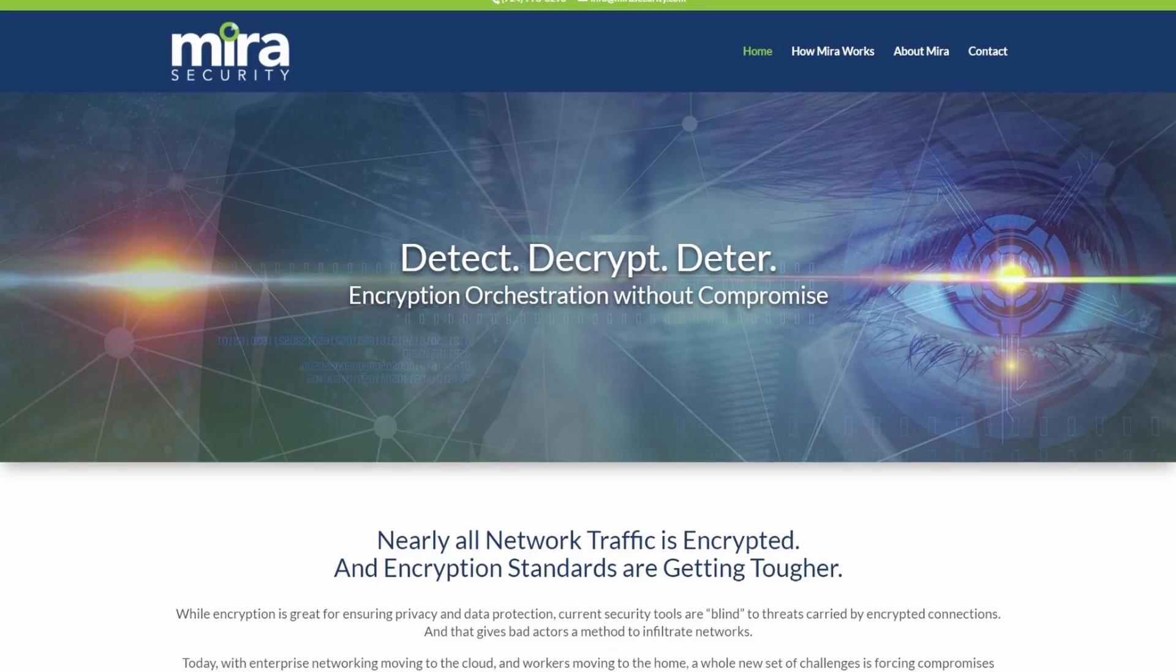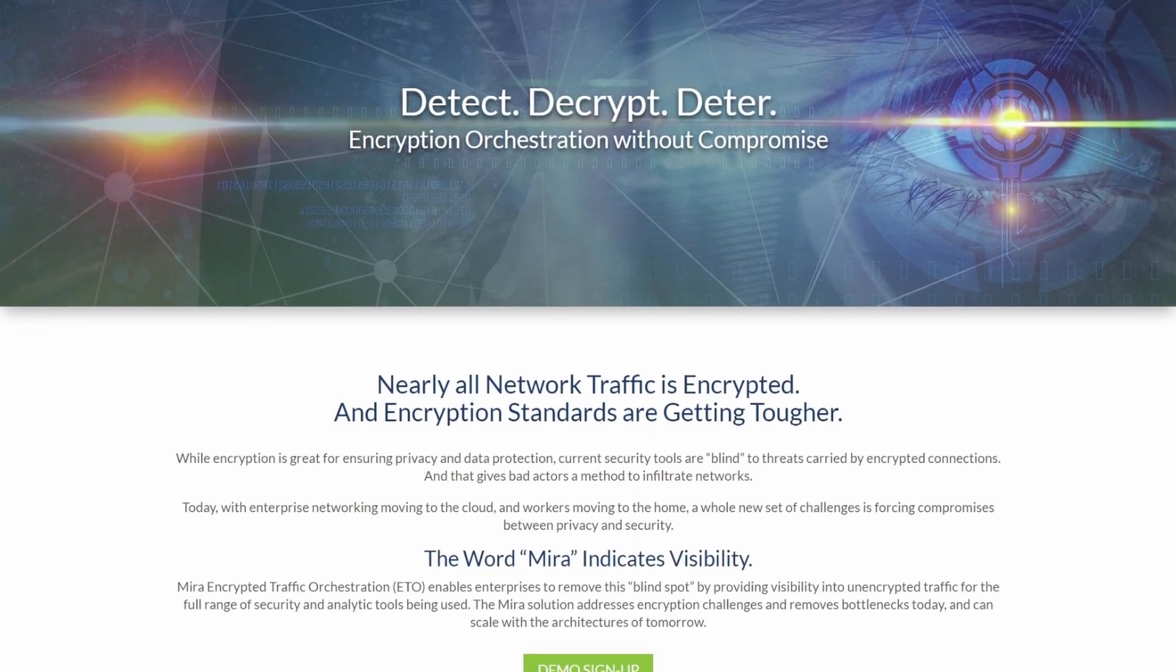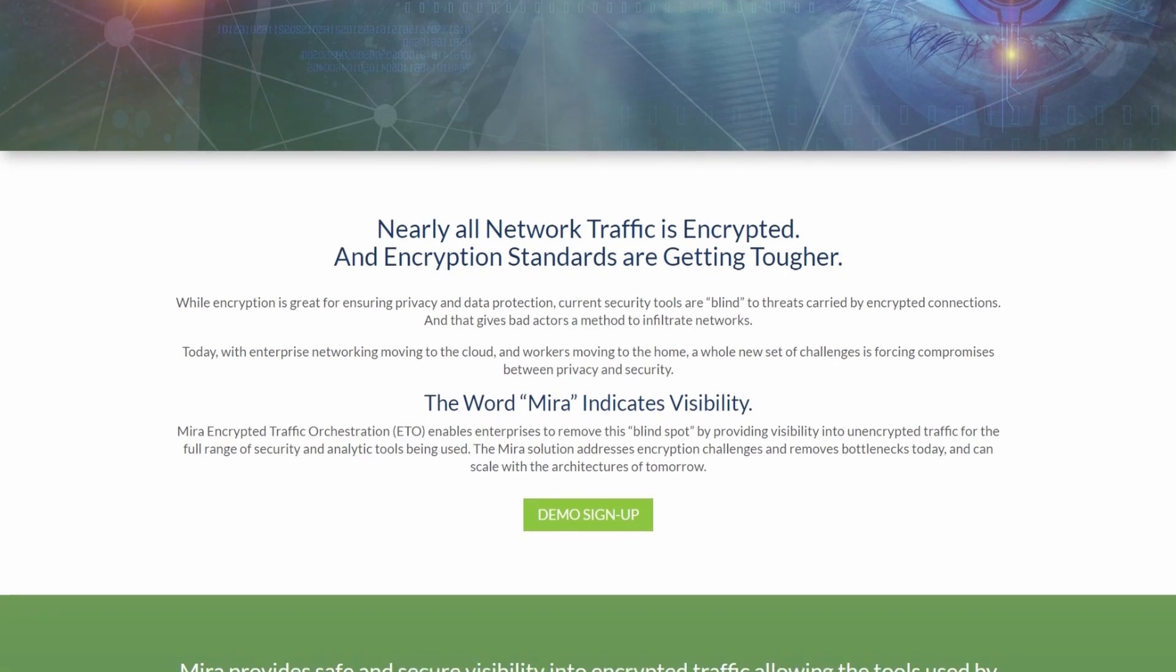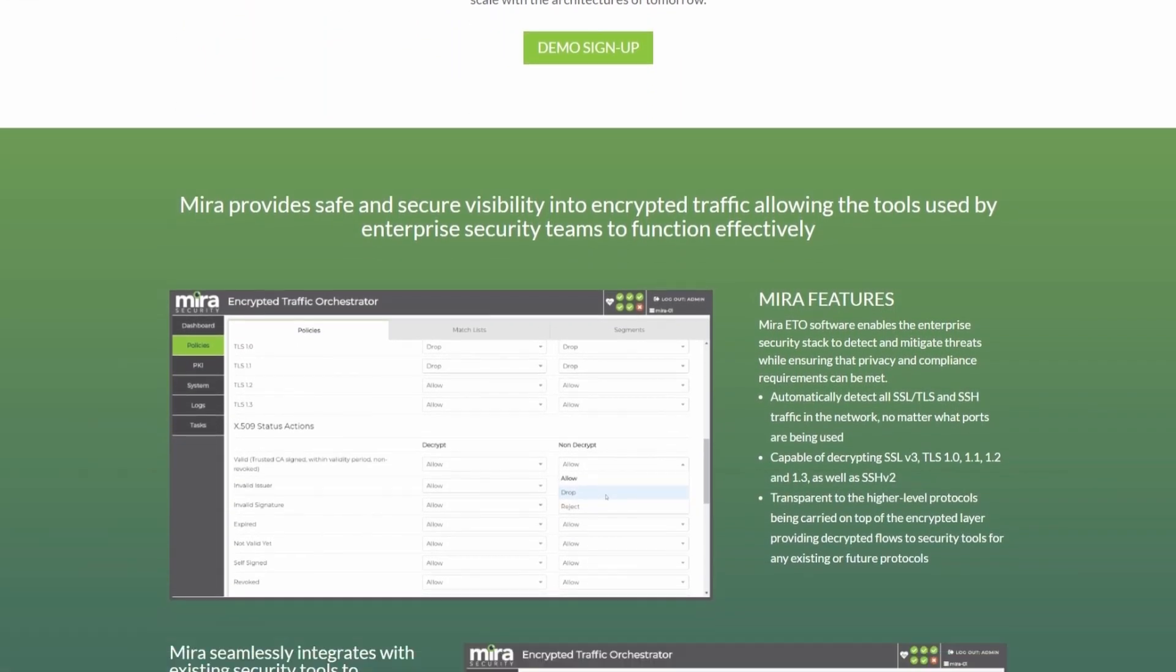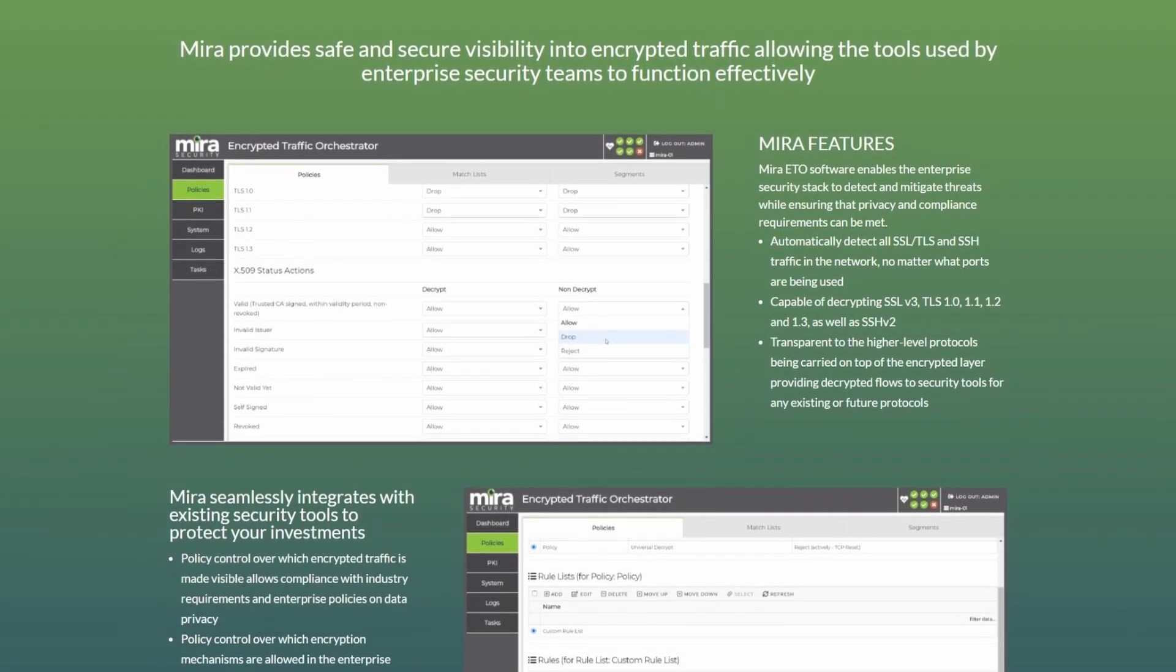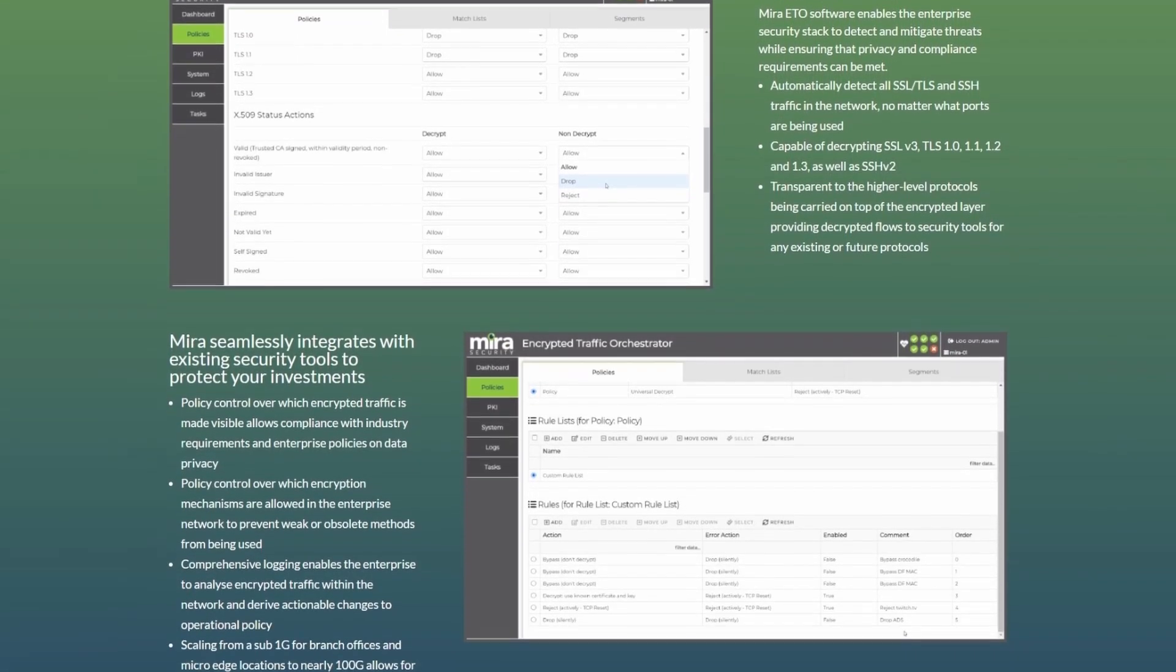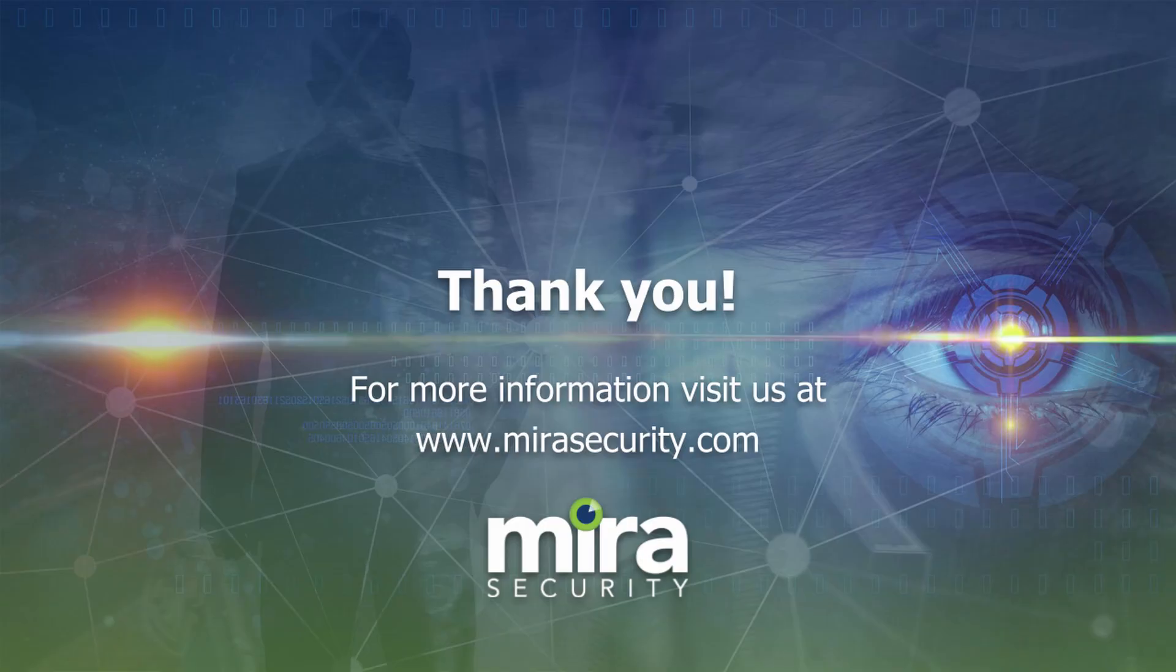For any more information, please check out mirasecurity.com where you can find more about the ETO as well as a contact us button at the top of the page.